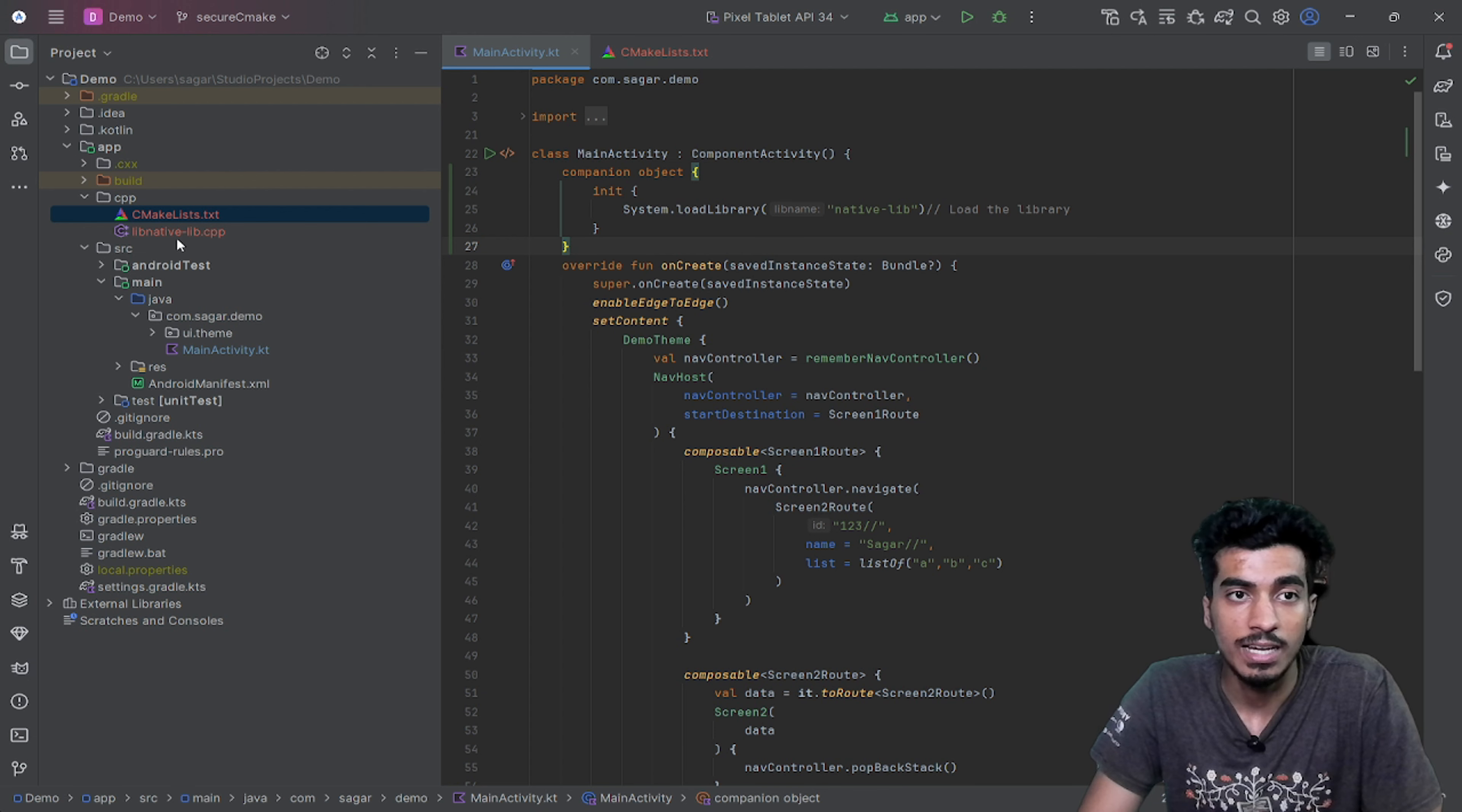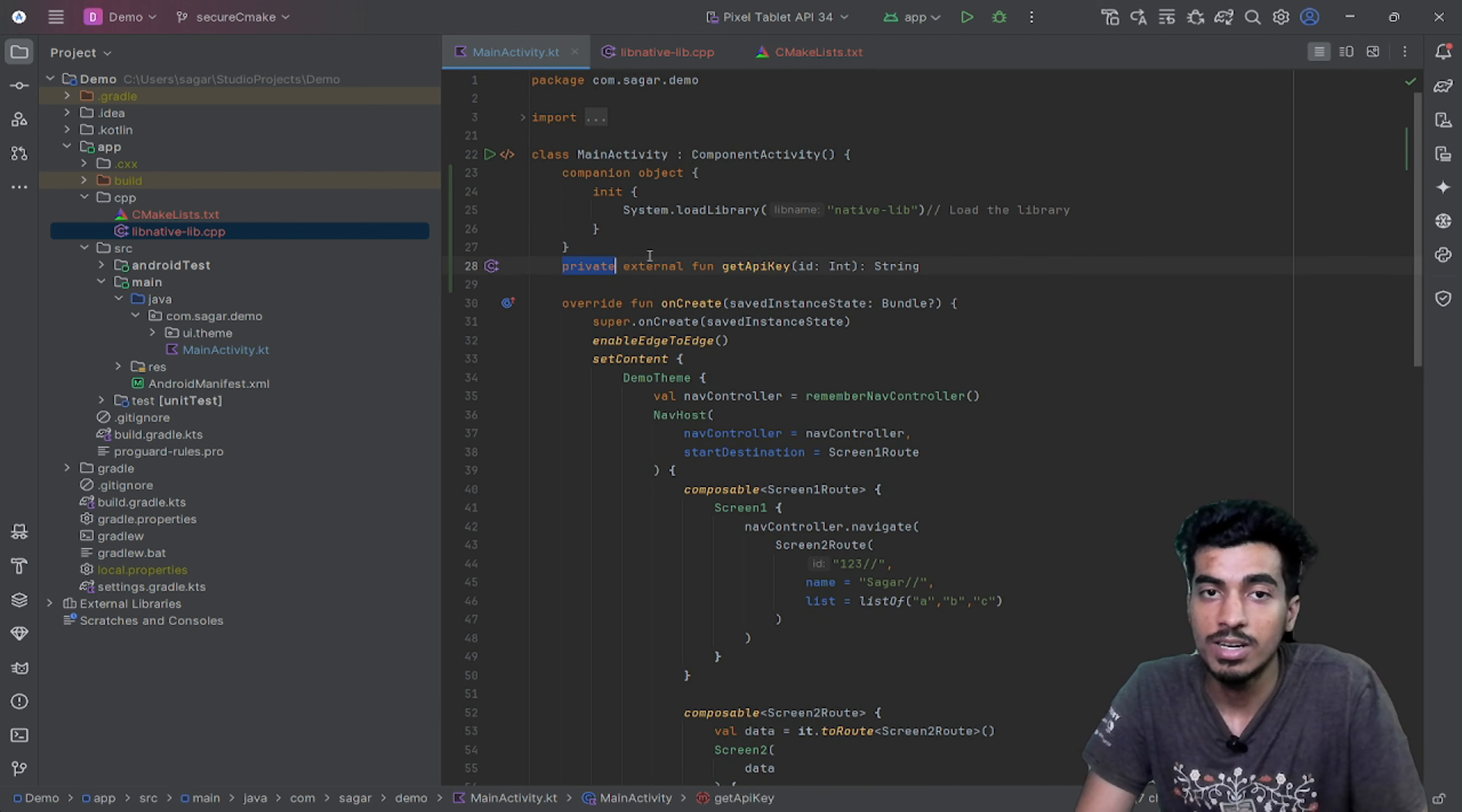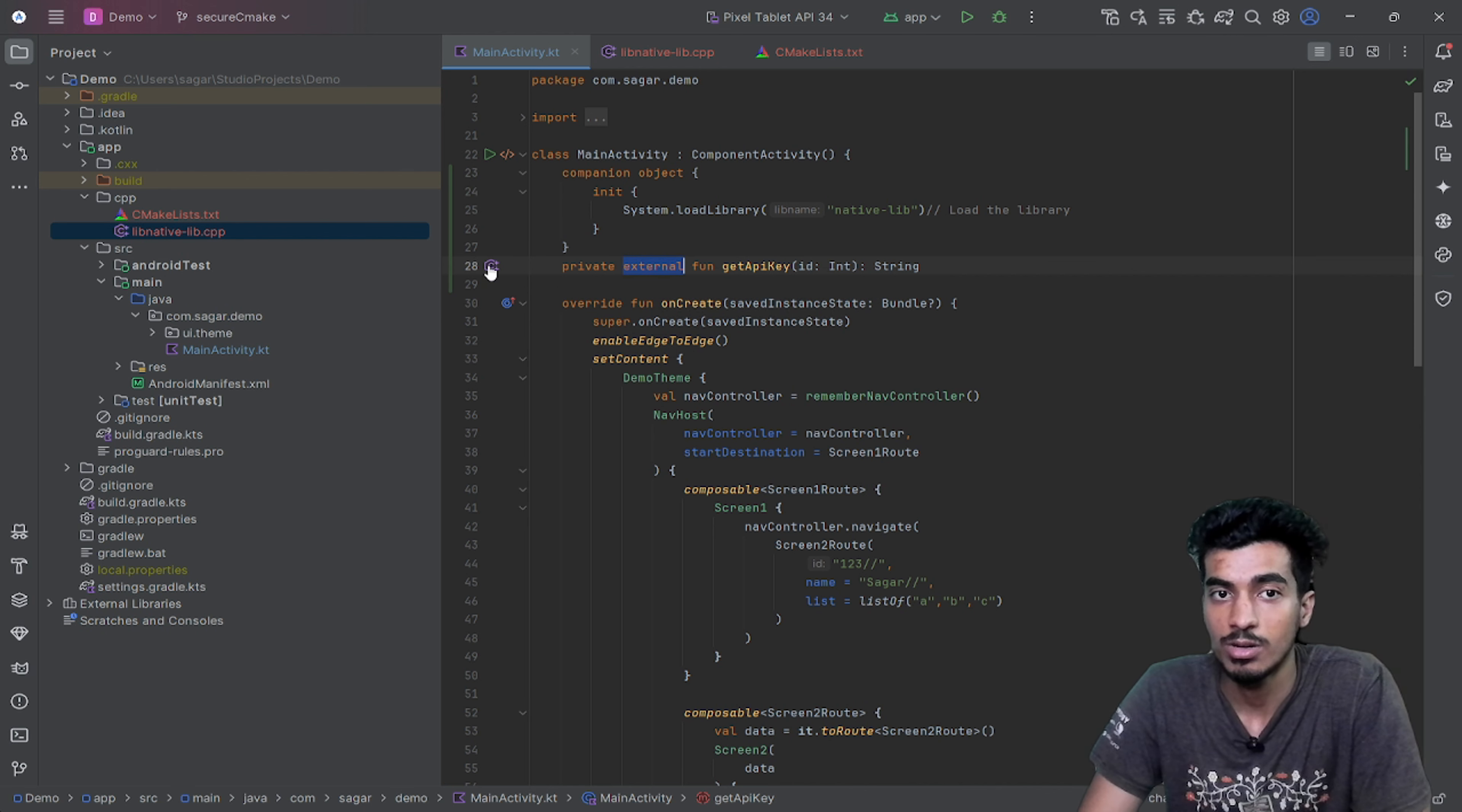Where is this function that we just created? This function we have to define here like this. You don't need this private keyword, that's just optional. You have to define this external keyword. This is the function that will tell us this is from an external native library.